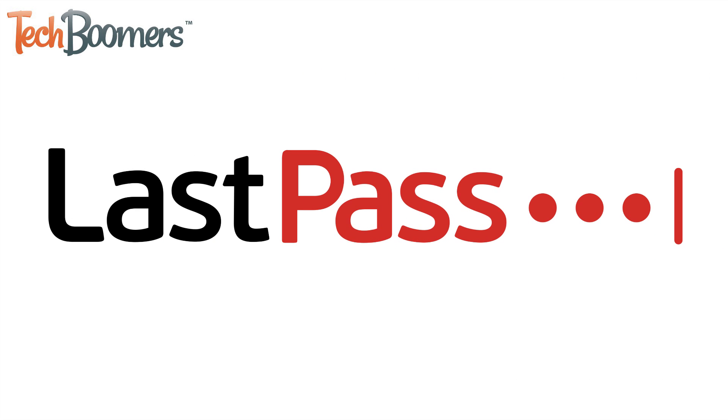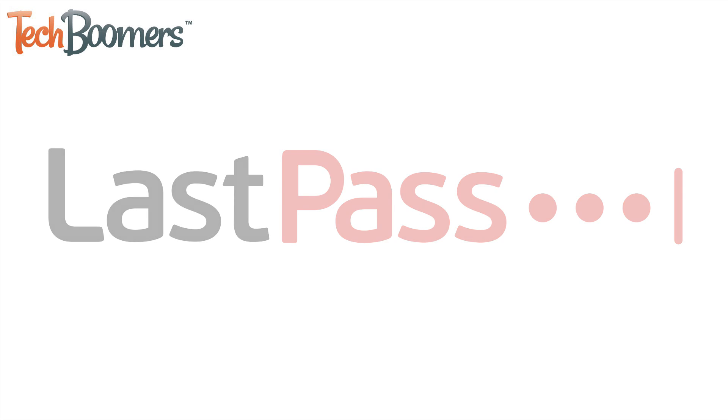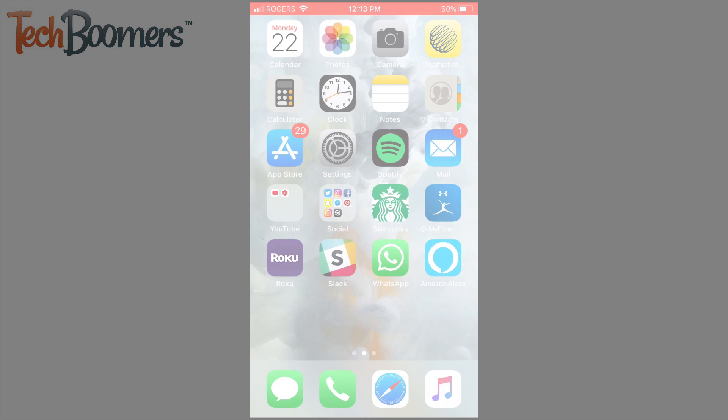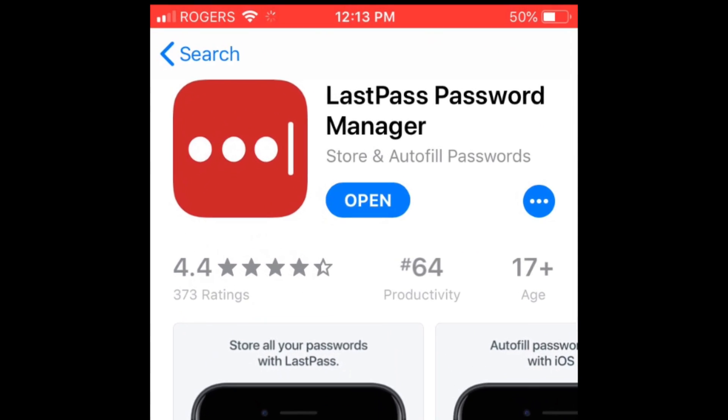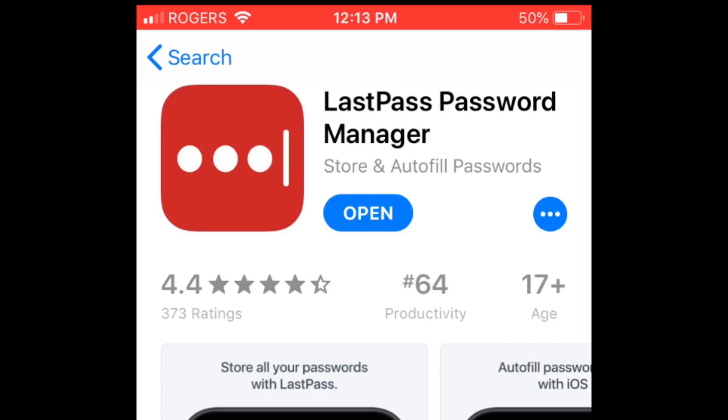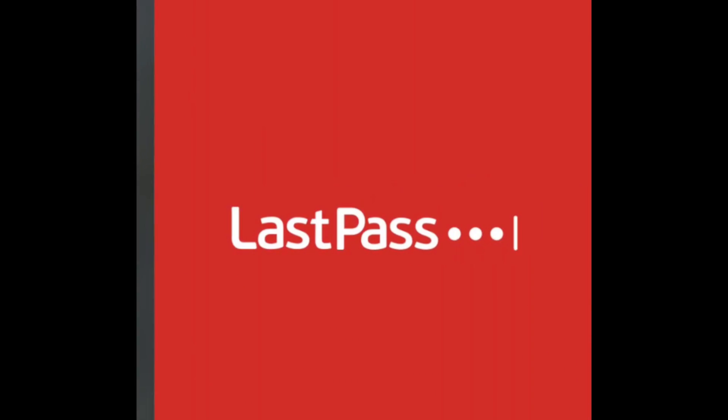You can choose to use any third-party password management app you prefer. In this video, I'll be demonstrating with LastPass. First, make sure you have the password manager app of your choice installed and signed in.